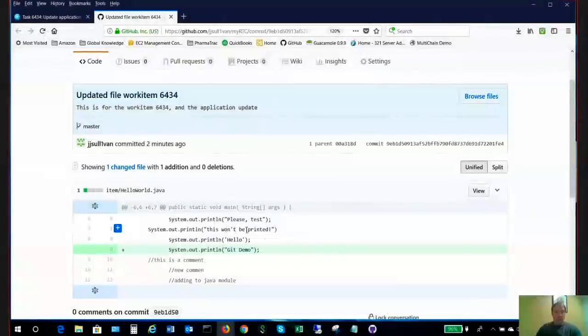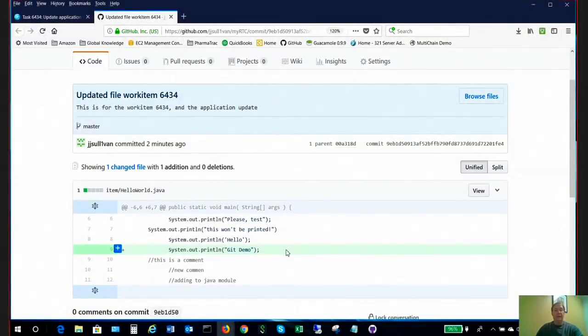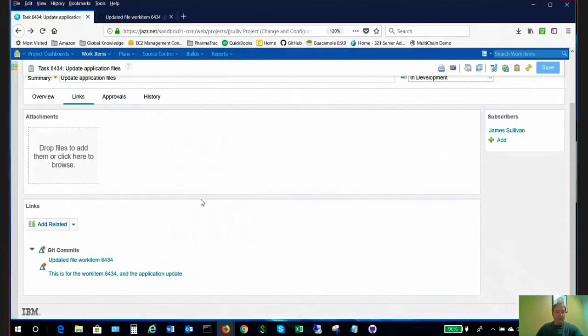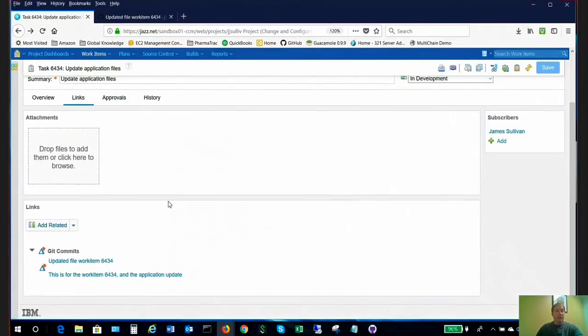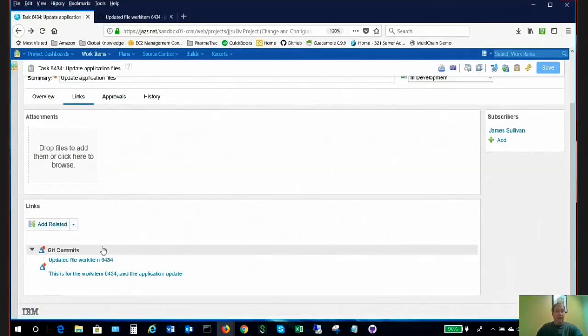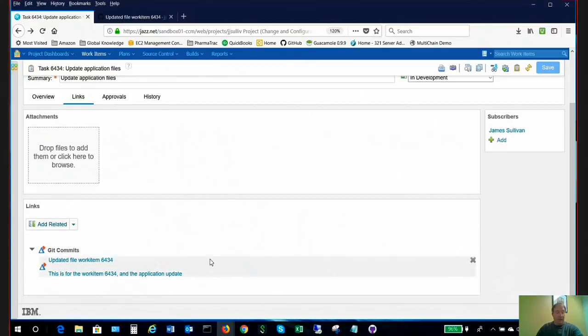So here I am again, still up at the GitHub. This is community edition. I'm going to go back to RTC. So I can see this task here now has within it, stamped within it, the integration with Git.